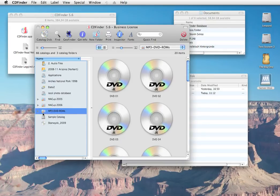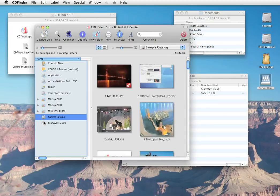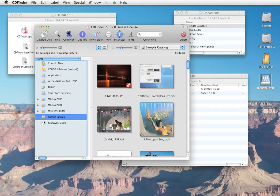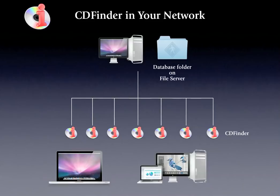If you set up all other installed CDFinder licenses in your network the same way, all users now share one common database folder for their CDFinder catalogs. That way you can quickly keep your entire network organized and on the same level.